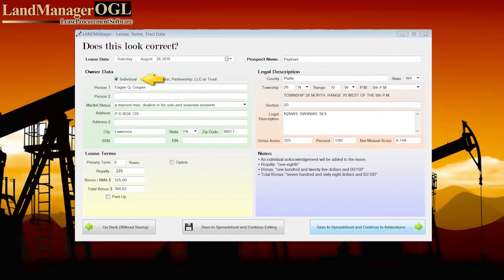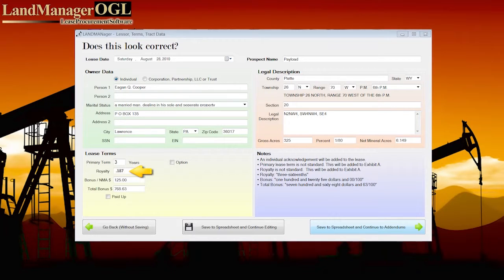Based on the entity, Land Manager OGL automatically inserts the proper notary acknowledgement onto the lease. If any lease terms are altered, the Landman can make the changes here in the Lessor, Terms, and Track Display page and it is automatically saved back to the Landman's Excel contact report.